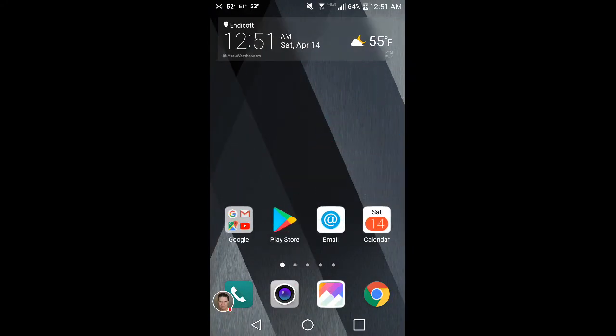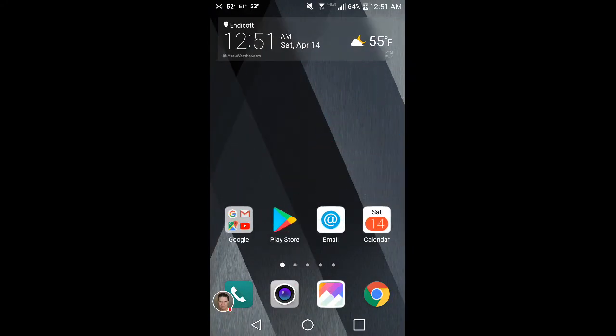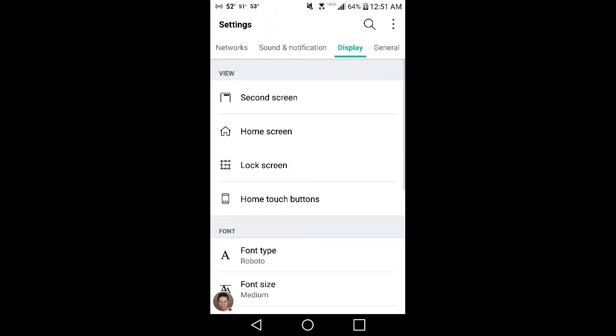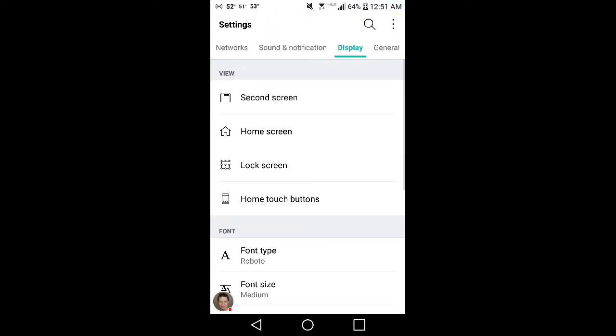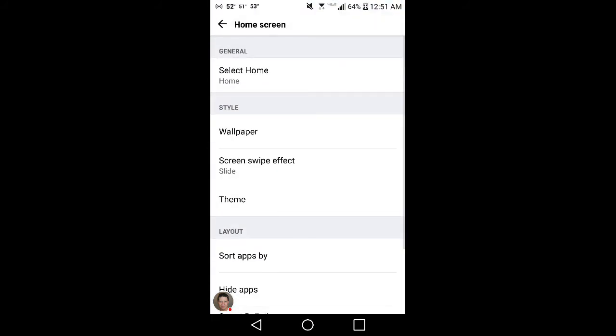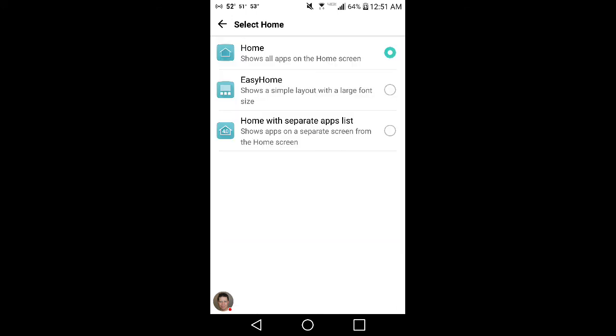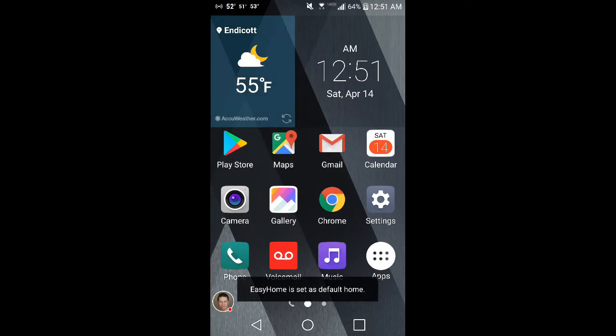What they were complaining about is it didn't have the app drawer. All you do is you go into your Settings, Display, and then Home screen, and then you go to Select home under General.